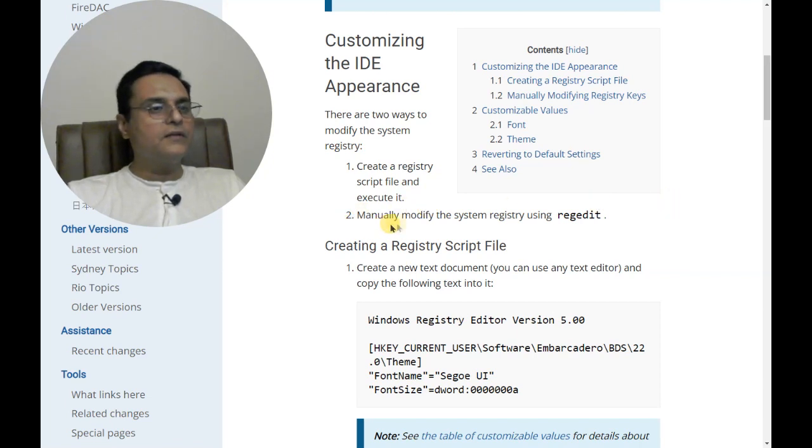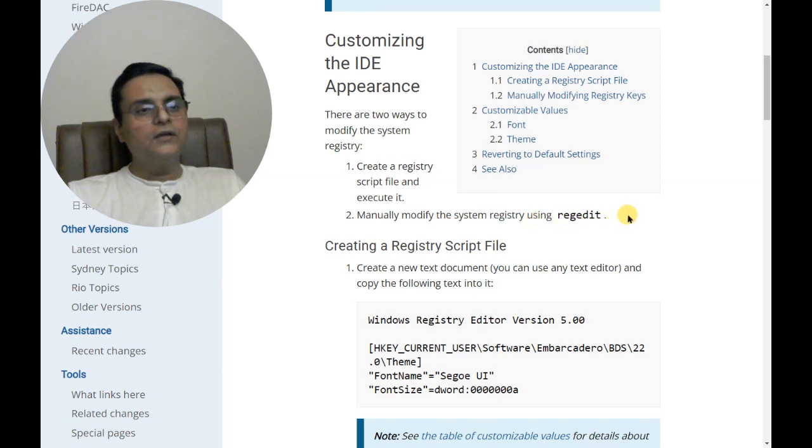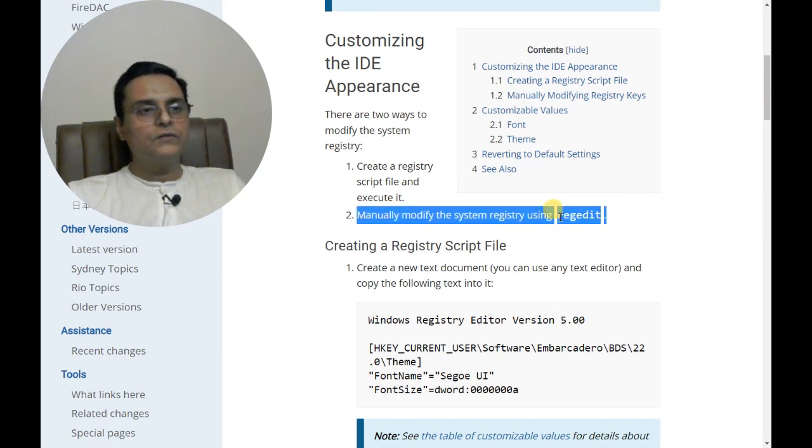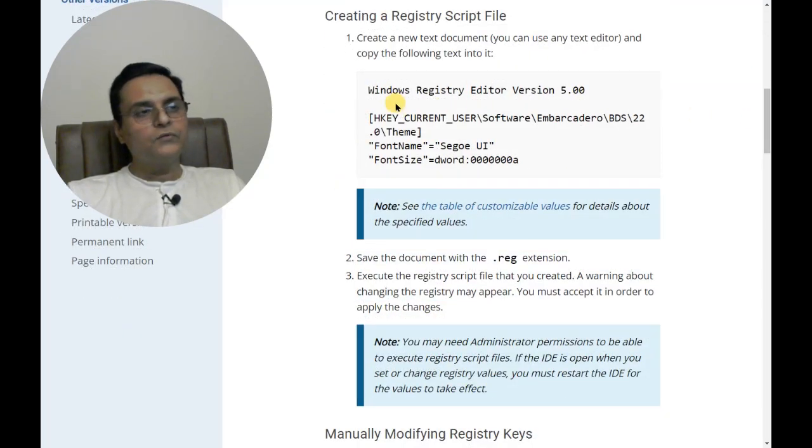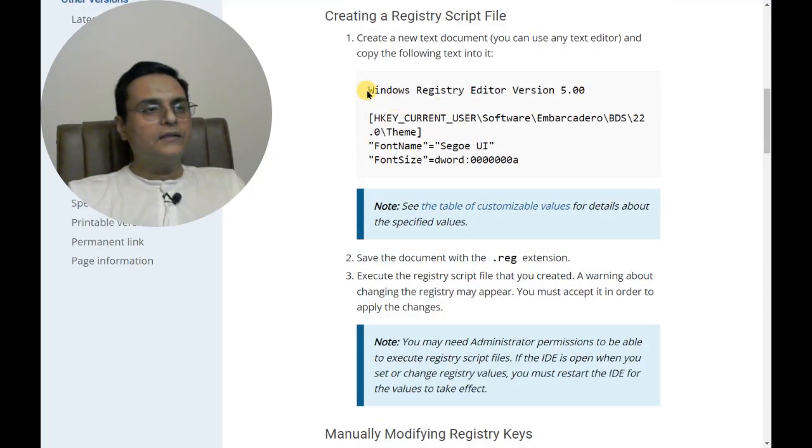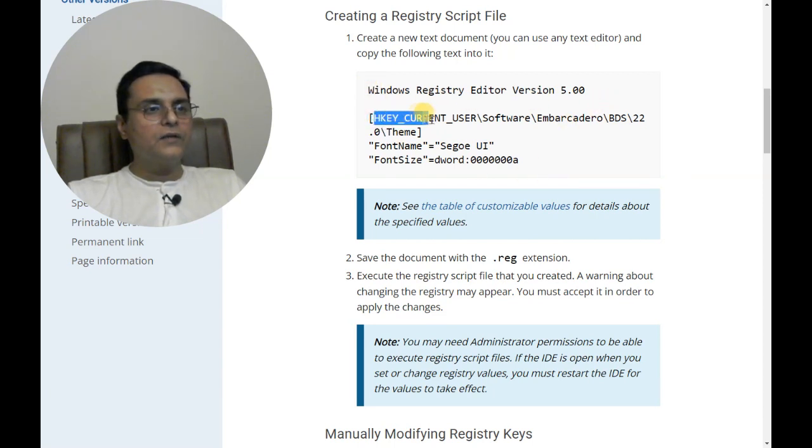We will go with regedit, but the method is the same both ways. We are directly changing the settings in the registry, and here are the keys we are going to change.